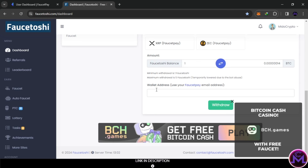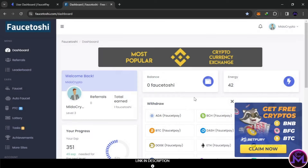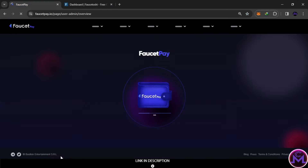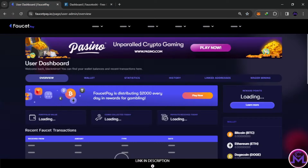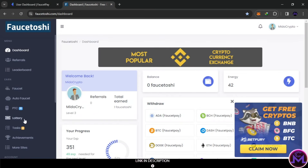I'll put in my wallet address - they ask for your FaucetPay email. As you can see, one Faucetoshi has been sent and they give you the equivalent after converting it. The withdrawals are instant on this website. Let's refresh - as you can see, 14 satoshi arrived instantly. This is a crazy website.